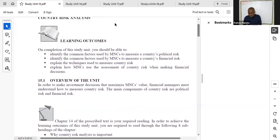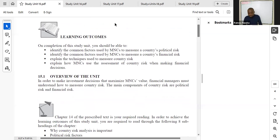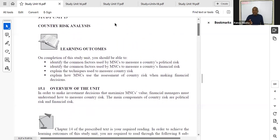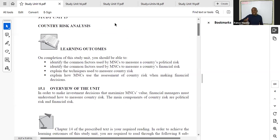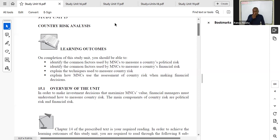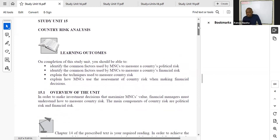Study unit fifteen refers to chapter fourteen of the new textbook. Please note that some students may have the older version of the textbook, so the sequencing of some chapters — especially from chapter ten onwards — may differ. Make sure the heading of the chapter in your textbook matches the heading of the study unit you're supposed to be covering.